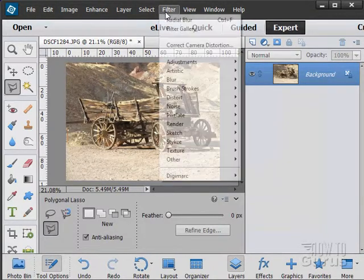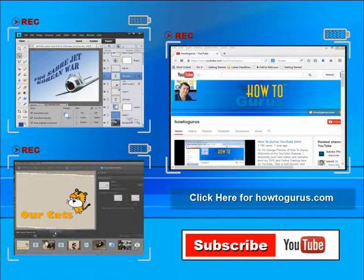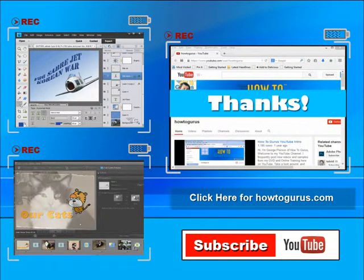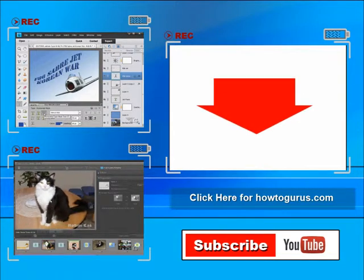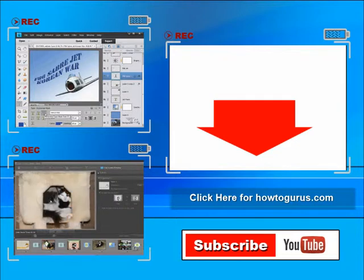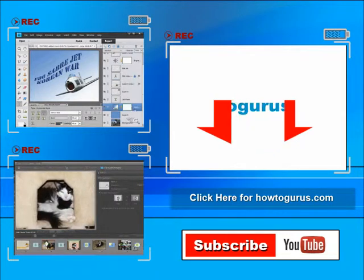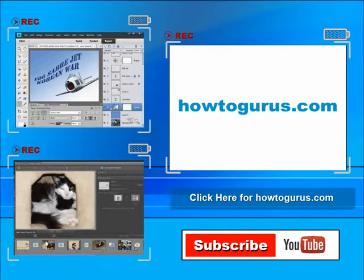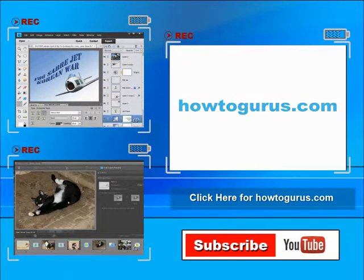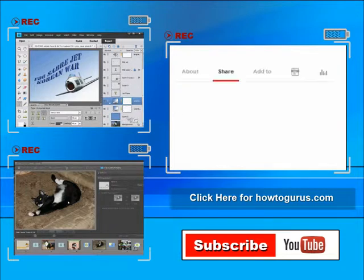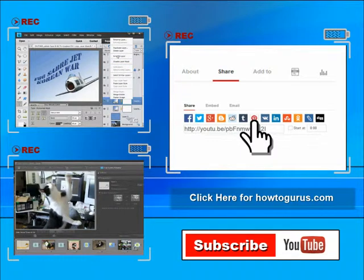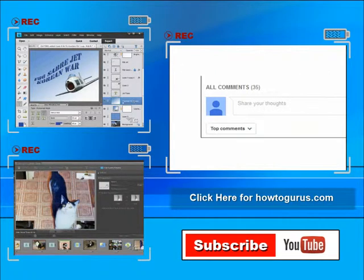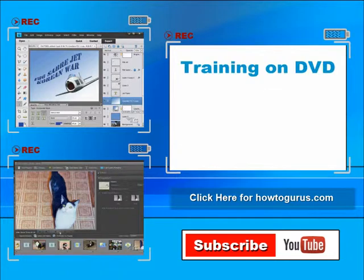So there we go — that's a look at those different blur filters. Thank you for watching. If you like this video, click the like button below, and click subscribe so you don't miss future videos. Check out my website at howtogurus.com, share this video with friends and coworkers, and feel free to comment — I try to answer all comments as quickly as I can.